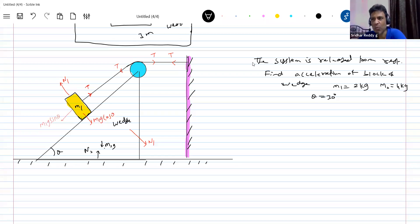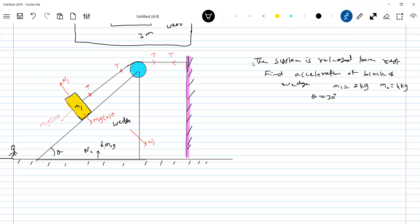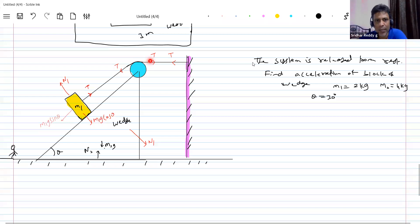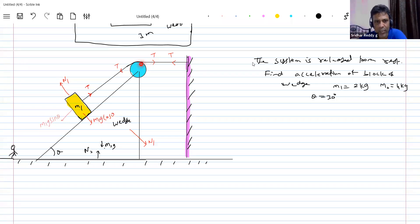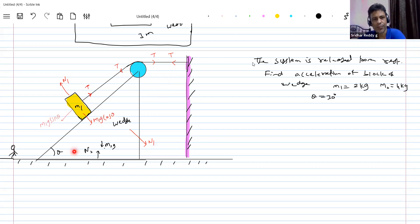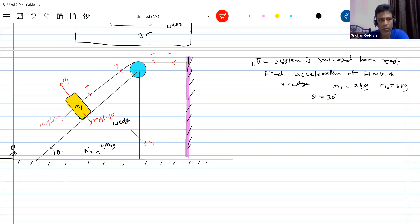How will the wedge move? You are on the ground. The wedge will move towards the right. Why will the wedge move towards the right? Here tension T is acting, and T cos theta is also acting. T will be more than T cos theta, so because of the tension the wedge will move towards the right. So the wedge moves towards the right.